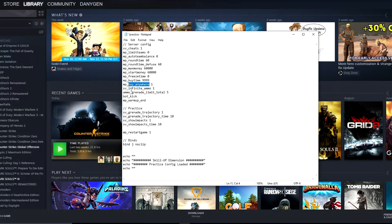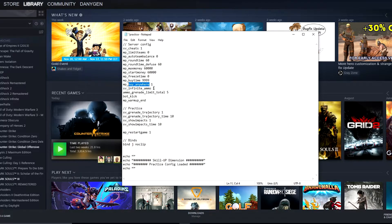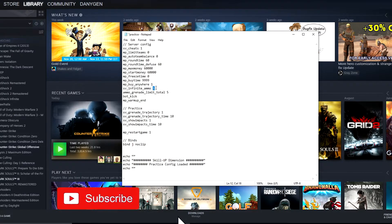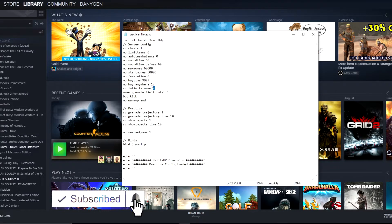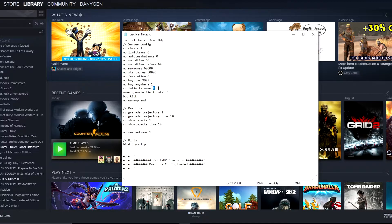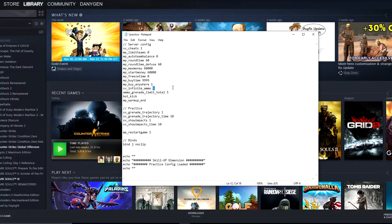sv_infinite_ammo 1 means you have infinite ammo, so you don't have to care about buying new weapons or reloading anything. If you put 2 here, that means you have infinite ammo but you have to reload. So let's say you have AK-47: if it's 1, you can simply spray a million bullets, but as soon as you put 2, you have to reload after every 30 bullets, but you have infinite magazines.